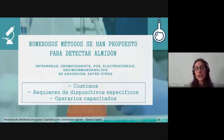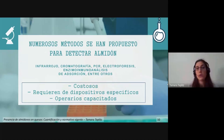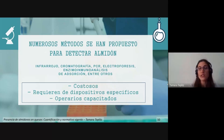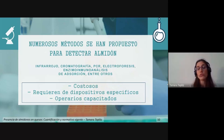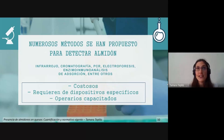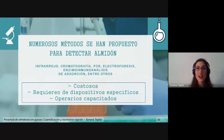Por todo esto, se han descripto numerosos estudios para detectar la presencia de almidón, como análisis infrarrojos, cromatografía, PCR y electroforesis, entre varios otros. Todos tienen en común el hecho de ser costosos, requerir dispositivos específicos y operarios capacitados. En conclusión, no hay un método estandarizado, sencillo y único para poder detectar la presencia del almidón.